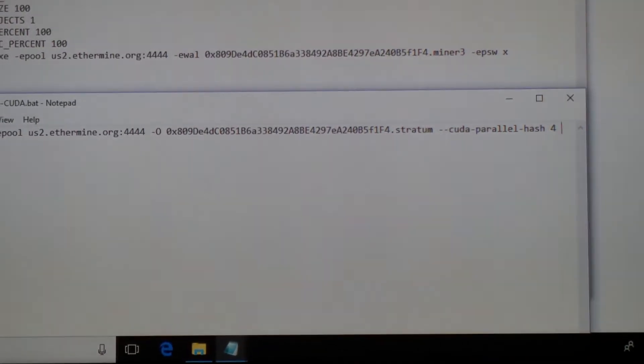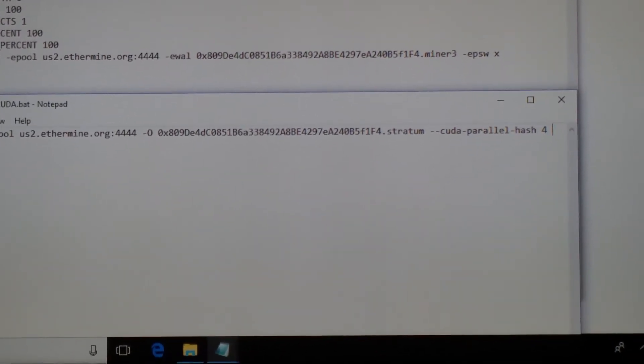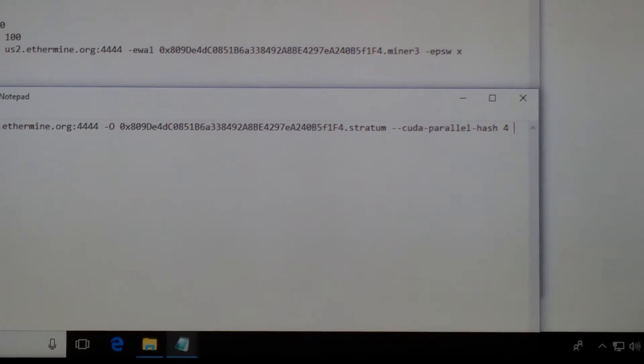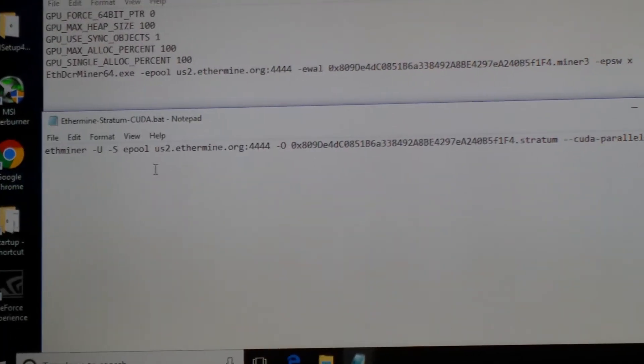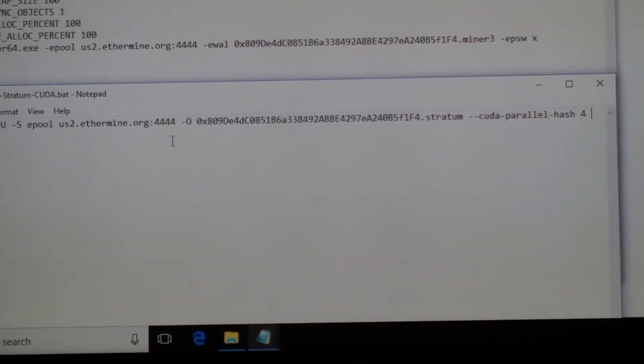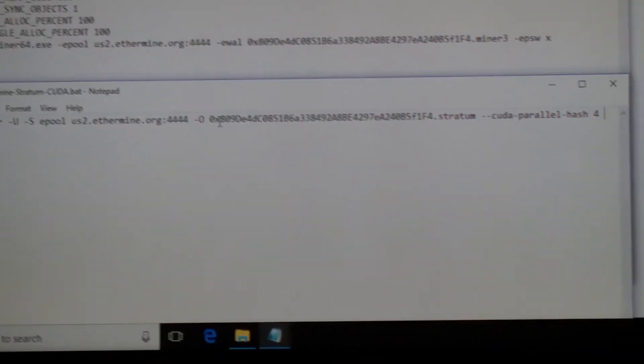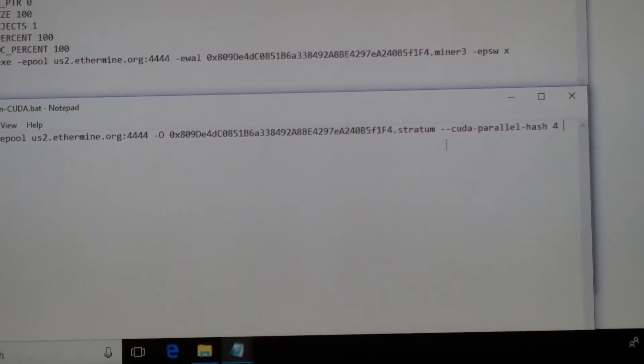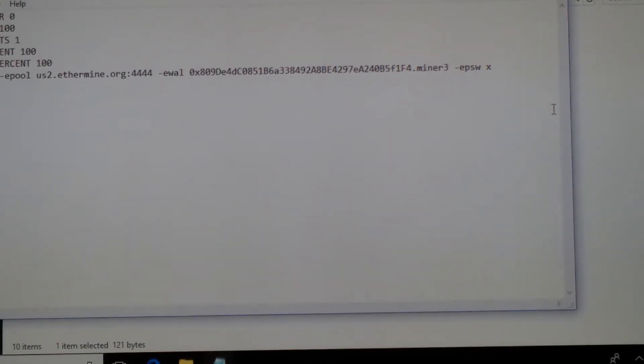But it doesn't say ETHminer.exe. I don't know, you didn't say anything about that. I mean, it didn't show. This is the wallet address. Now this is done and saved.